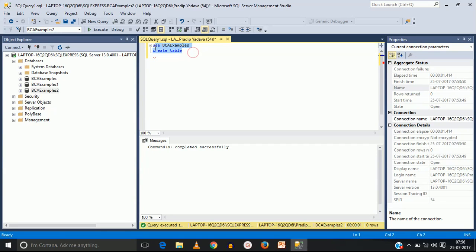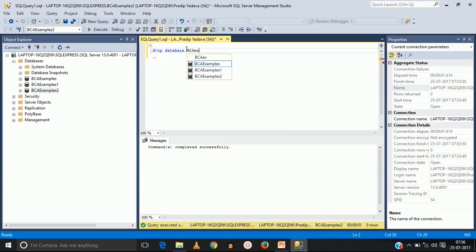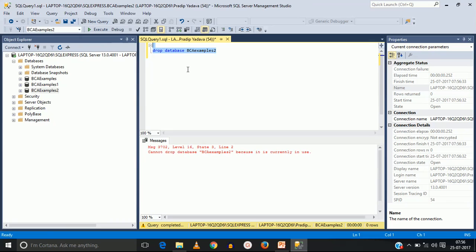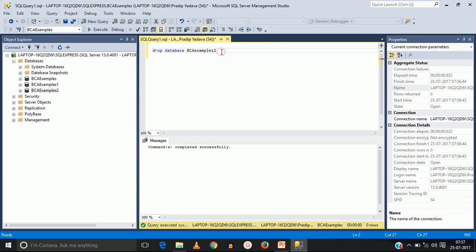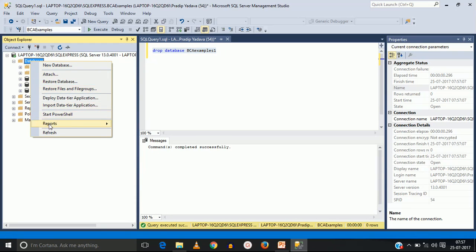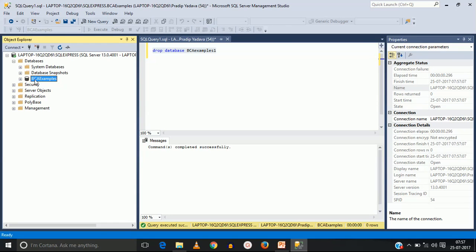Now talking about dropping a database. Just write DROP DATABASE database_name — for example, DROP DATABASE bcaexamples2. Use this command and execute it. Note: if the database you want to drop is currently selected, the query cannot run. You have to change to a different database first, then drop that database. After executing the drop command and refreshing, you can see only one database remains in this SQL schema.